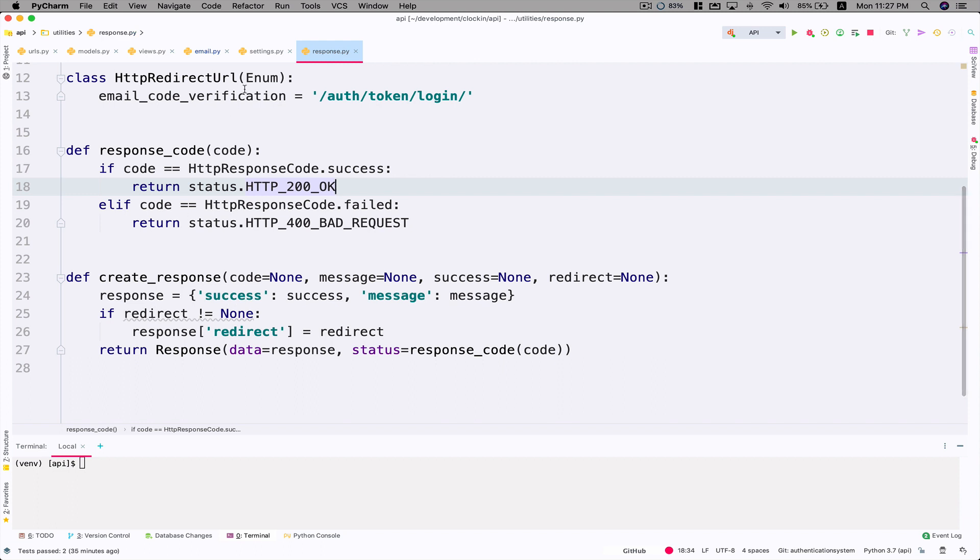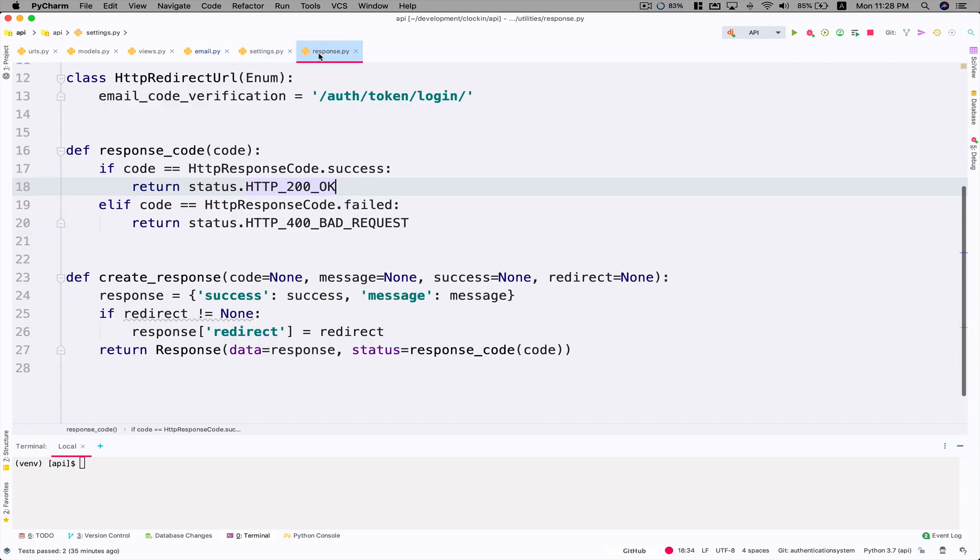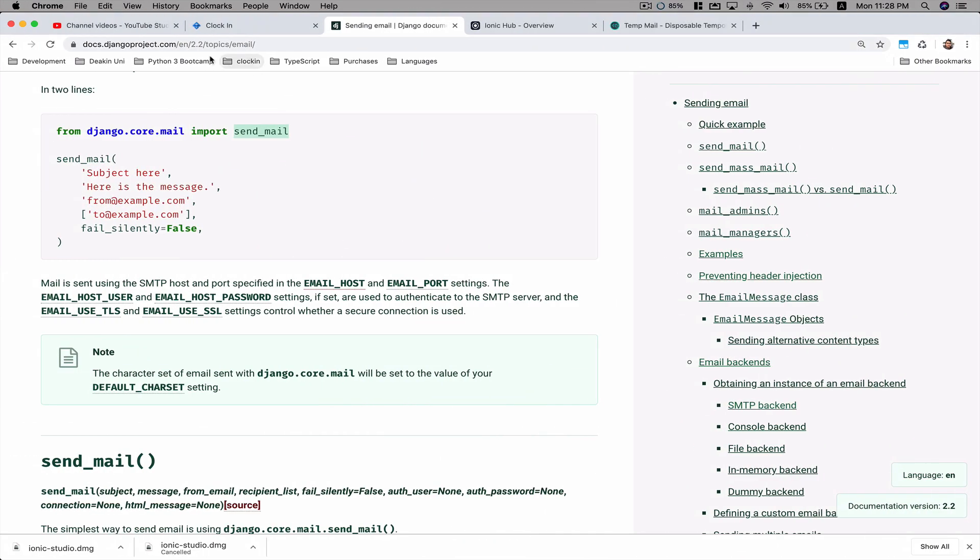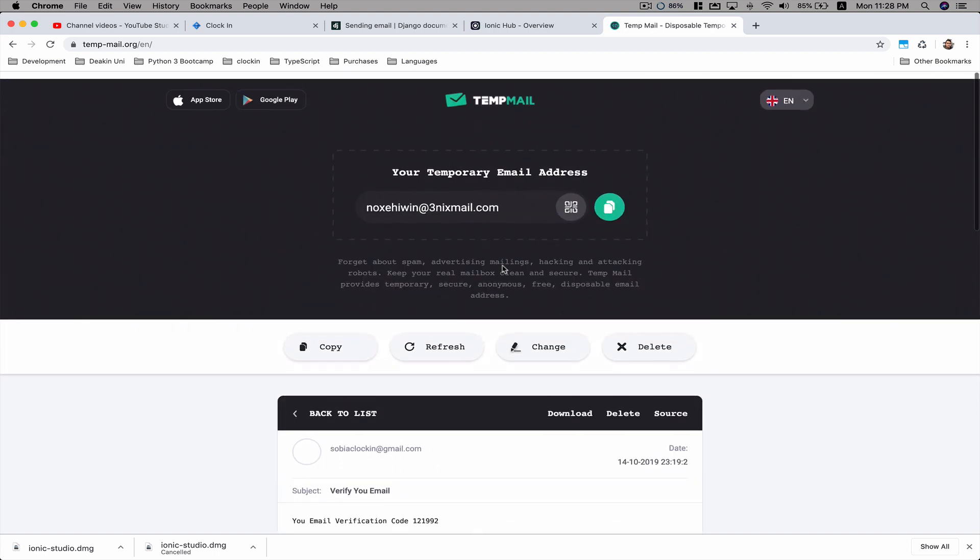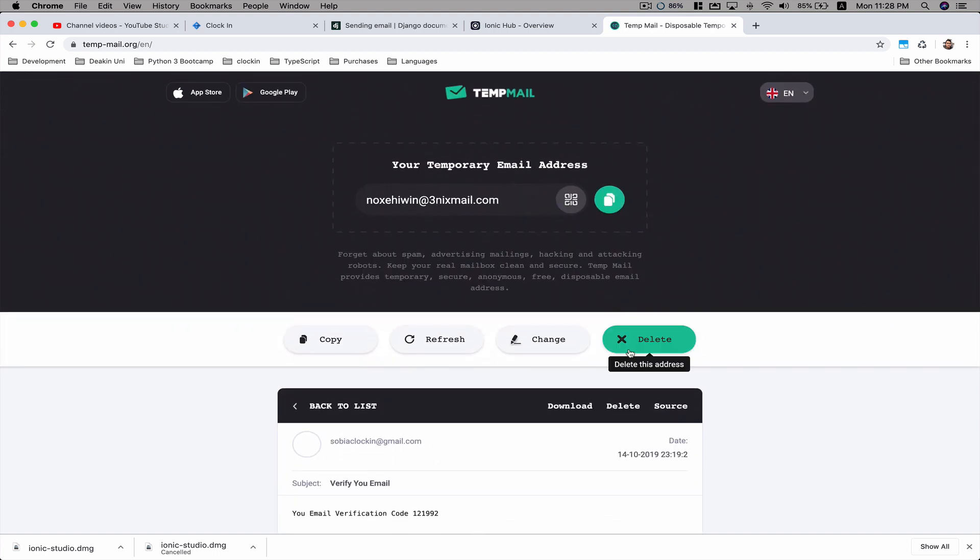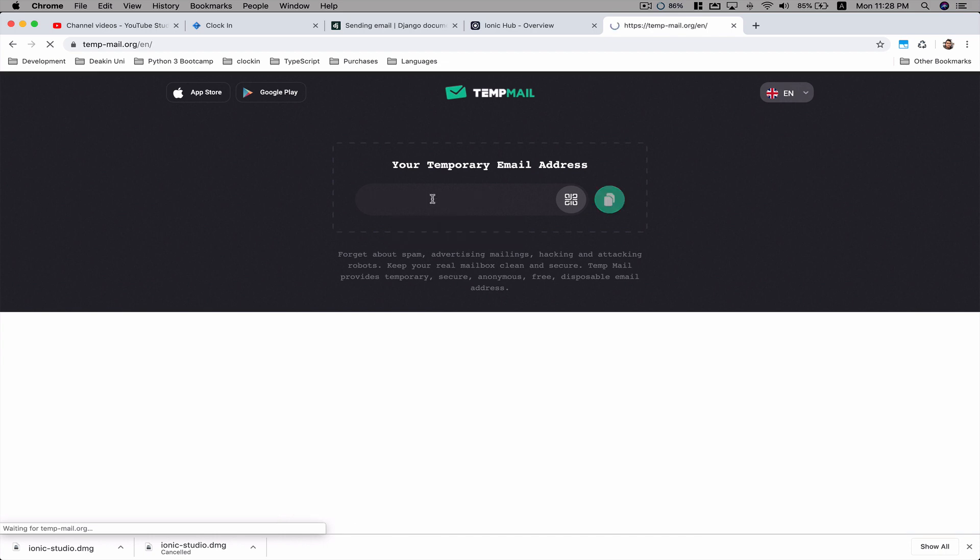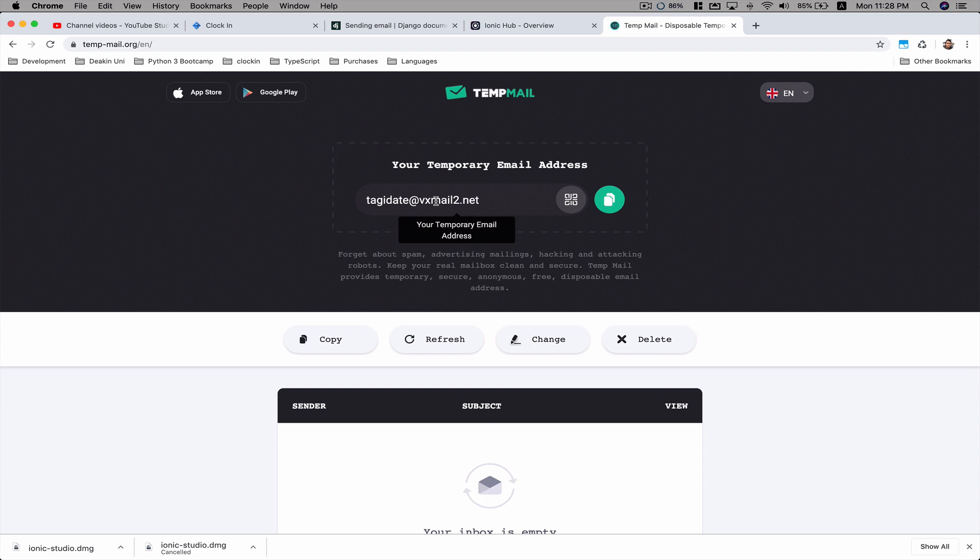This is what you need to do to send an email. I'm going to give you another demo. Let's go to temp email and I'm going to click on delete, which will delete this email and give me a new one. This time it generates this email. Let's copy this and paste it here.